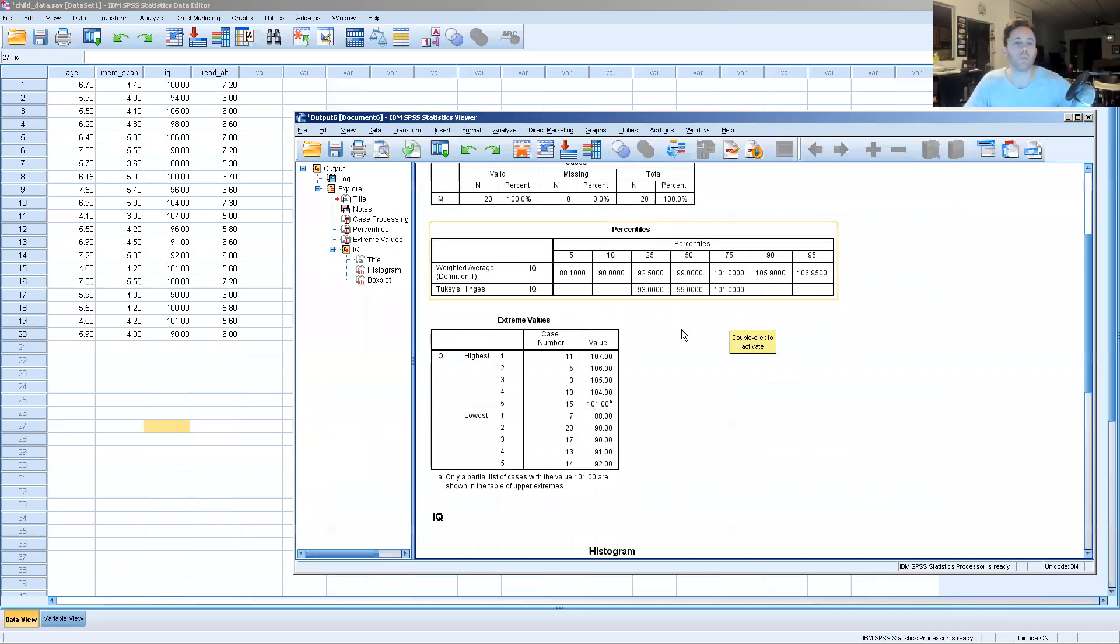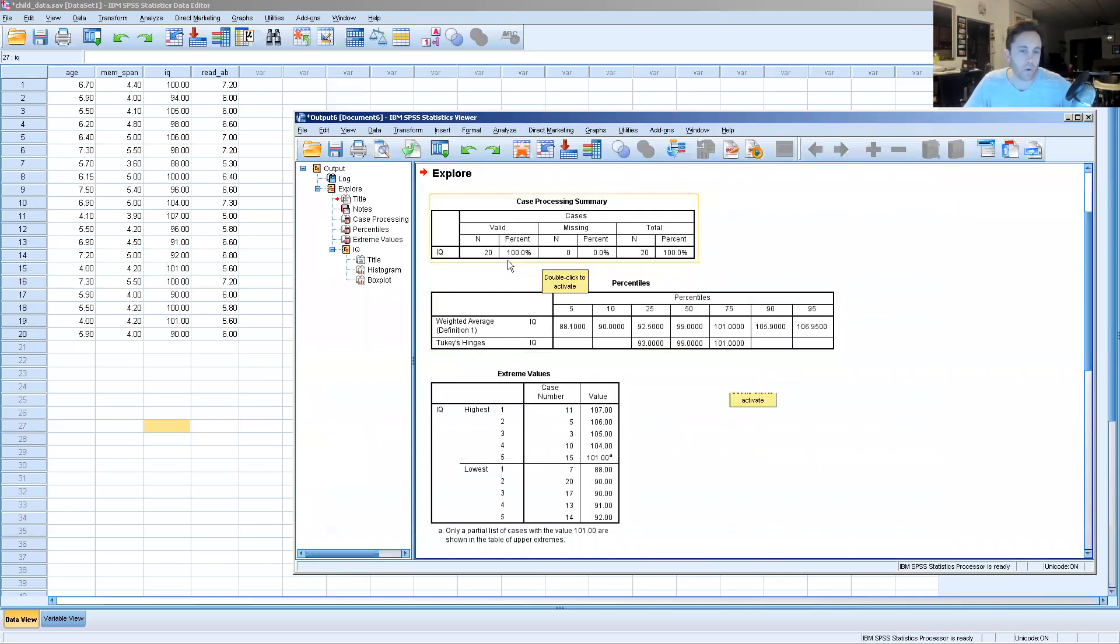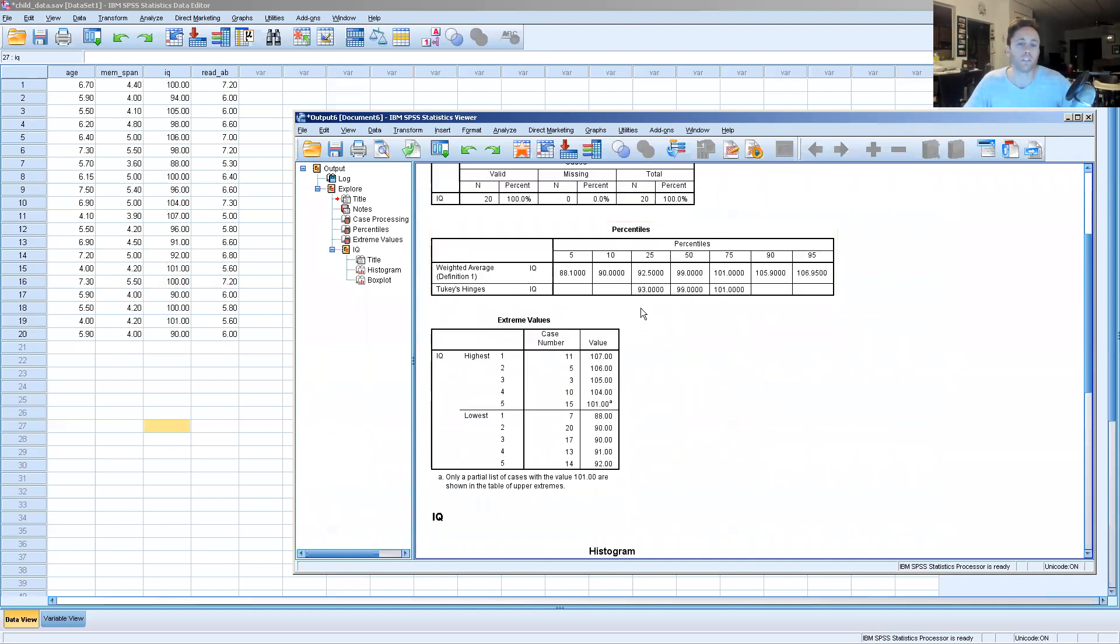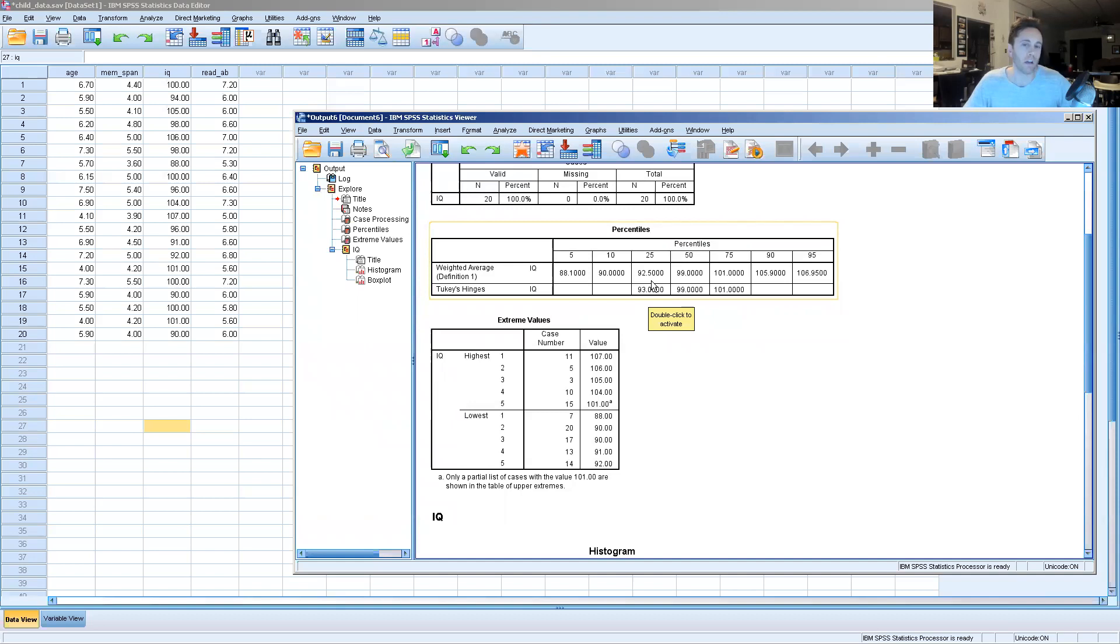First off, we want to make sure that of these 20 cases, all the data is valid. Nothing is missing, so that's good. We're going to continue and look at the upper and lower limits at the 25th percentile and the 75th percentile of this data set.